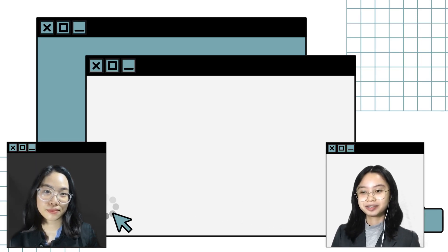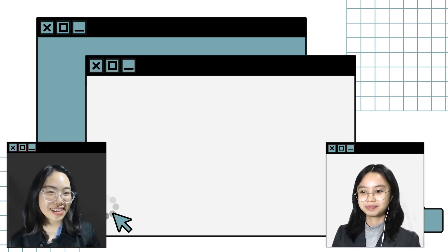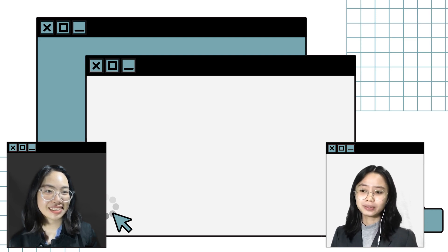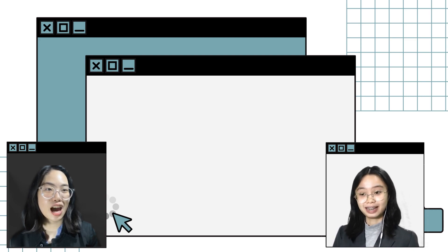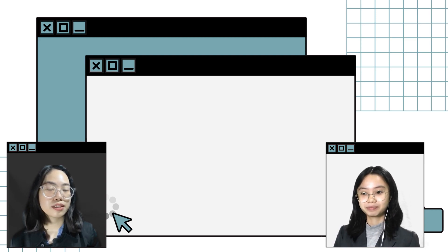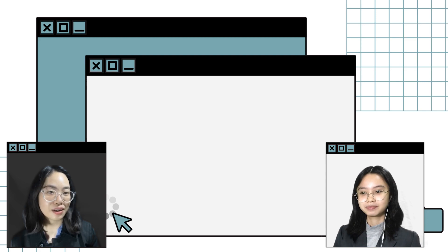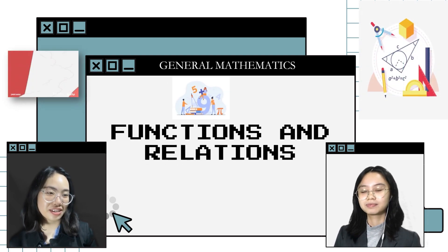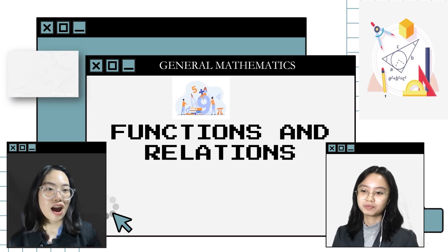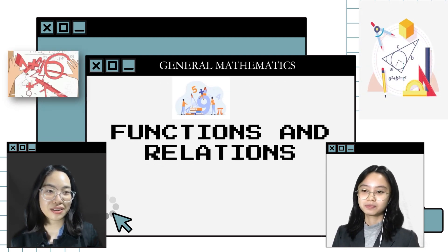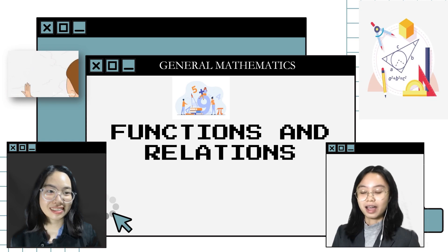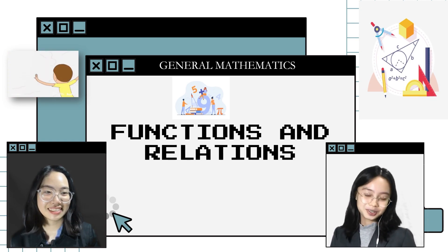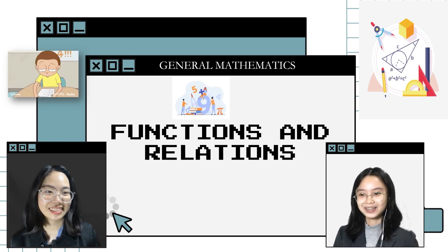Hey Audrey! Hey Zoey! What are we going to discuss today? Today we're going to tackle functions and relations. Are you ready, Zoey? I am very ready, Audrey. Shall we begin? Sure, let's go!